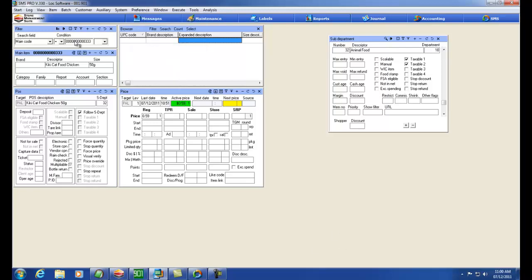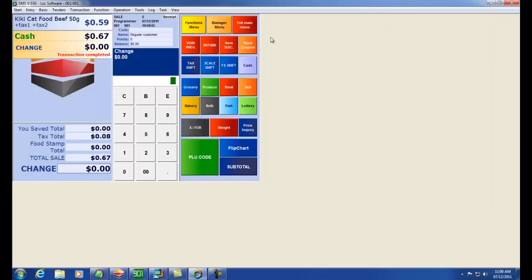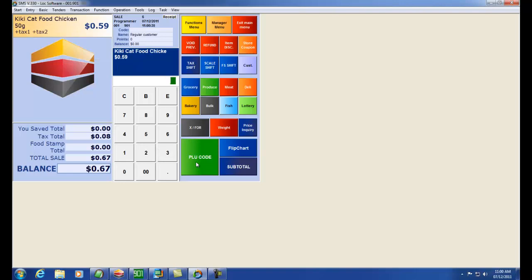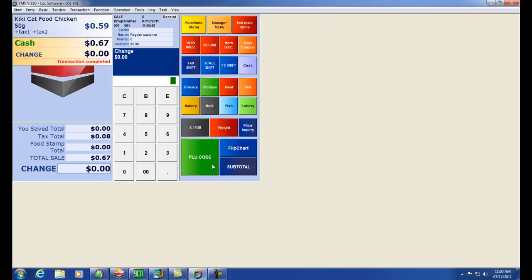So now I have item 333 that exists. I can go to my lane 333 PLU. There we go. And I'm able to sell my item.